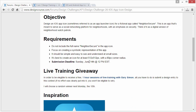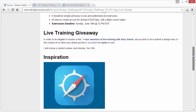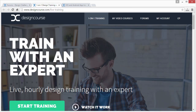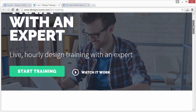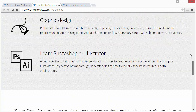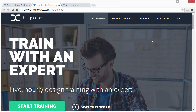The submission deadline is Sunday, June 14th at 12 PM Eastern Standard Time. We're also doing the live training giveaway as mentioned — you need to submit an entry to this contest to be eligible to win an hourly design training session, which I launched yesterday. Check out the promo video; I'll also be uploading a YouTube video this week announcing it formally.